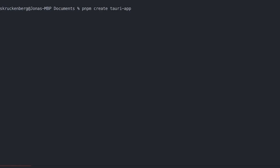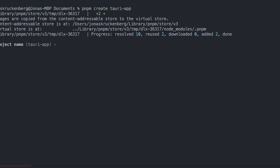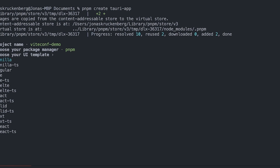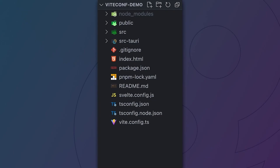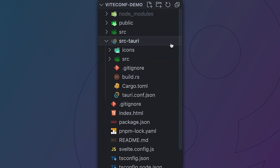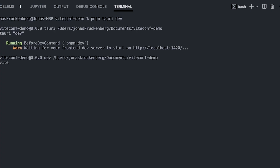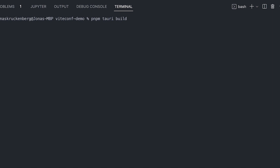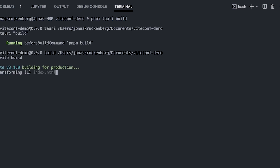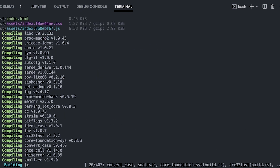To get started, open a new terminal and run our Tauri app utility. You can choose from a large number of templates, most of them powered by Vite. Open up the folder and you will notice it looks very much like a standard website, except for the additional source Tauri folder that contains all your Rust core code. Run Tauri dev and your app will open in development mode. Then once you're happy with it, run Tauri build to bundle your app for production.